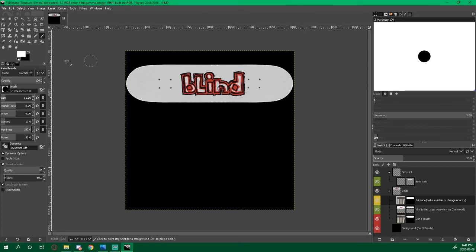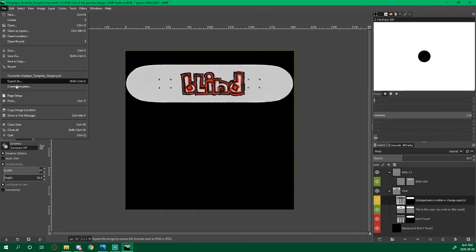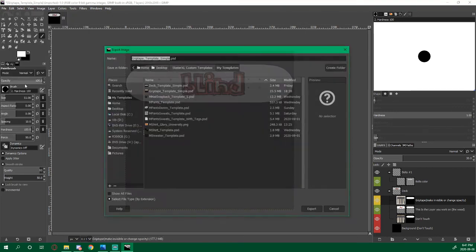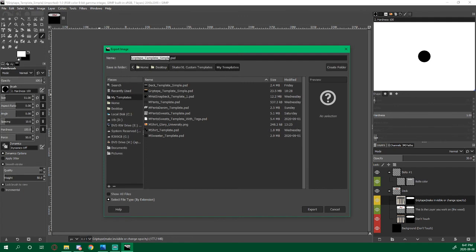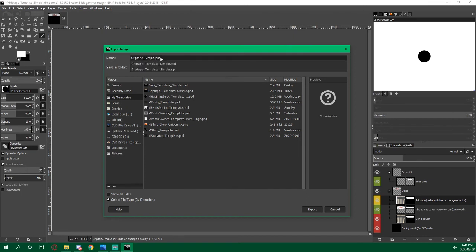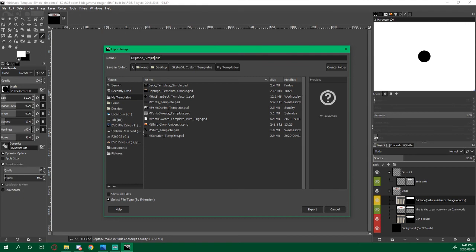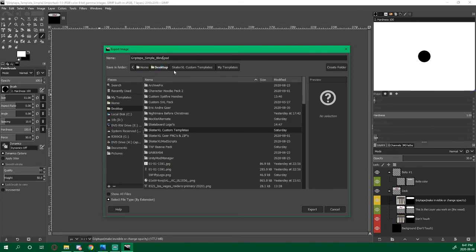Then I'm going to go File, Export As. We're going to delete the word template because it's a simple Blind board. We're going to put another underscore, type Blind, and then we're going to click Desktop because that's where we want to go.